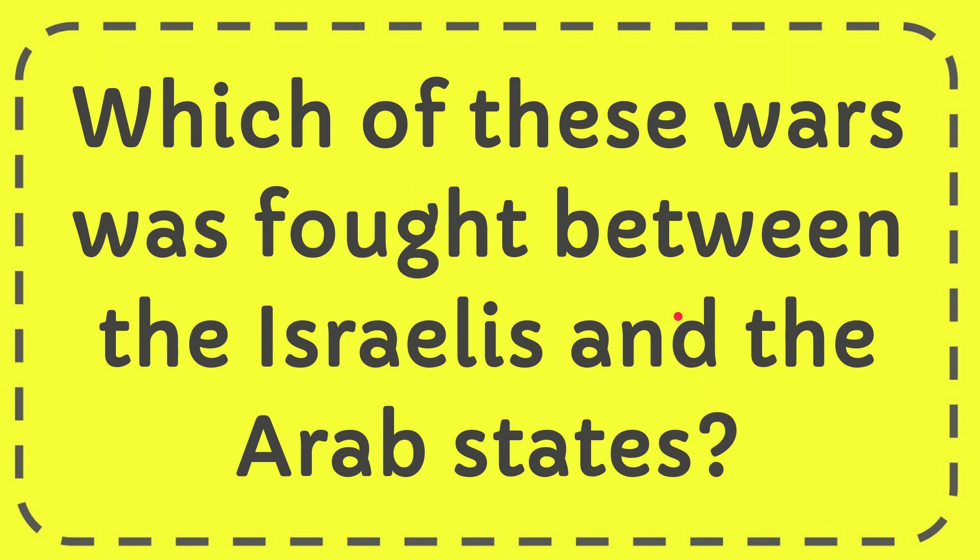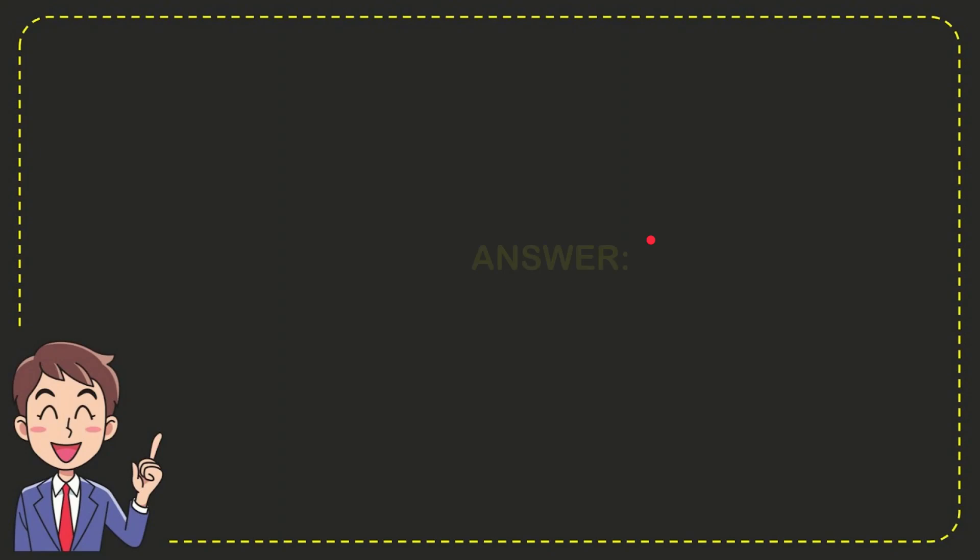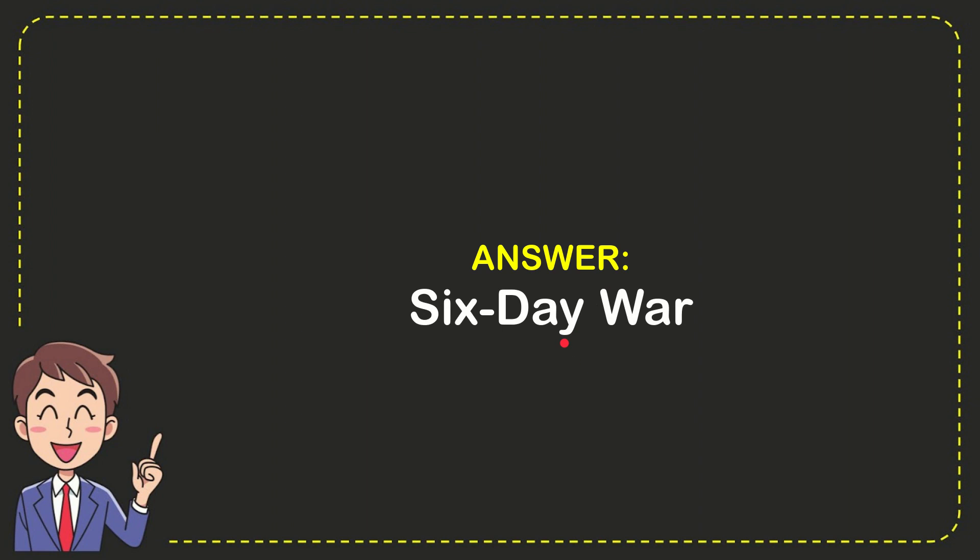The answer for this question is Six-Day War. So that is the answer for the question, Six-Day War.